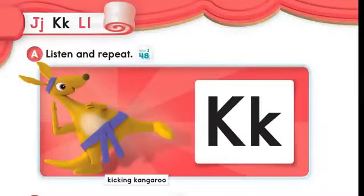Kicking kangaroo. K, K. Kicking kangaroo. What's the beginning sound? K. What letter is this? K.